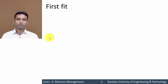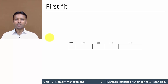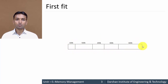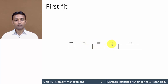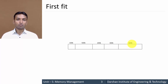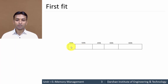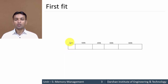Let us start with the first algorithm, that is First Fit. To explain each algorithm, we will consider this scenario. This is our memory, which is divided into 5 partitions: first partition of 100 KB, second of 500 KB, third of 200 KB, fourth of 300 KB, and last one of 600 KB. Each partition is of a different size and we cannot move the boundary of any partition, meaning we cannot expand the size of any partition.